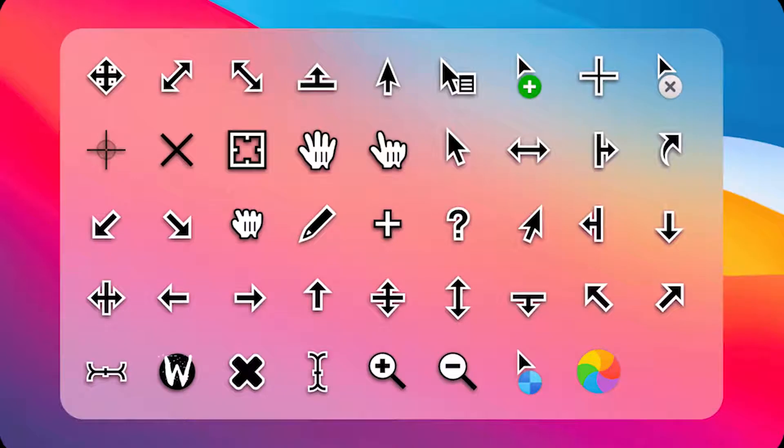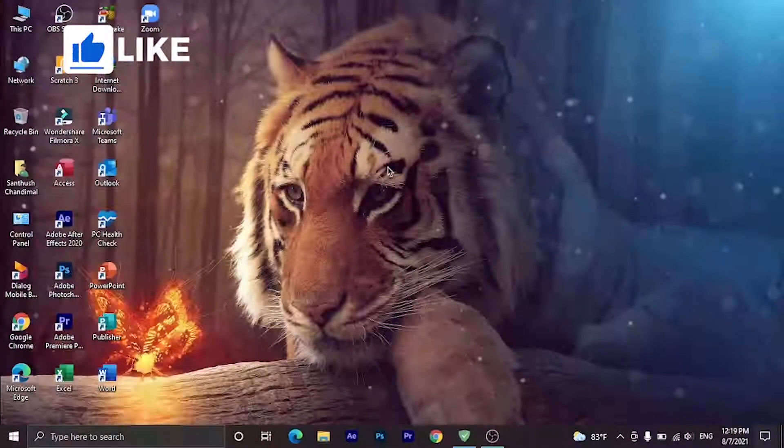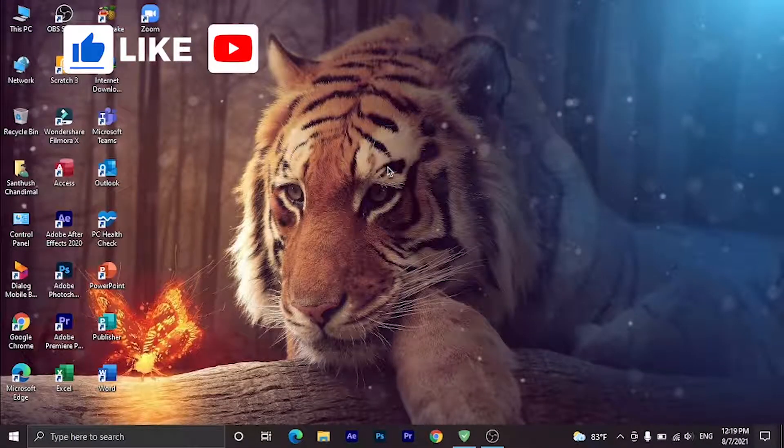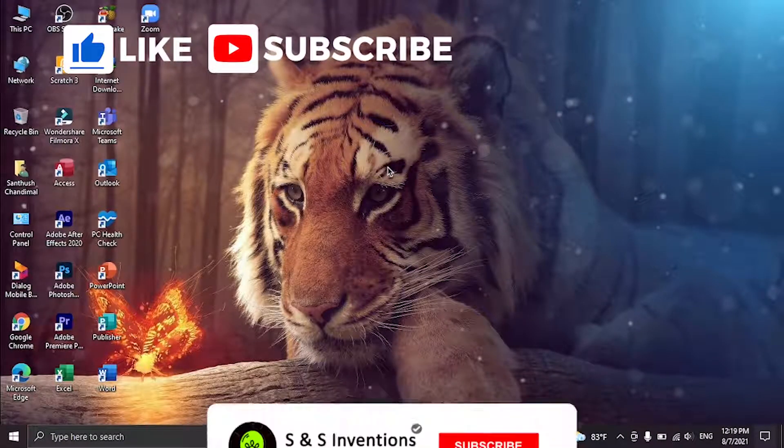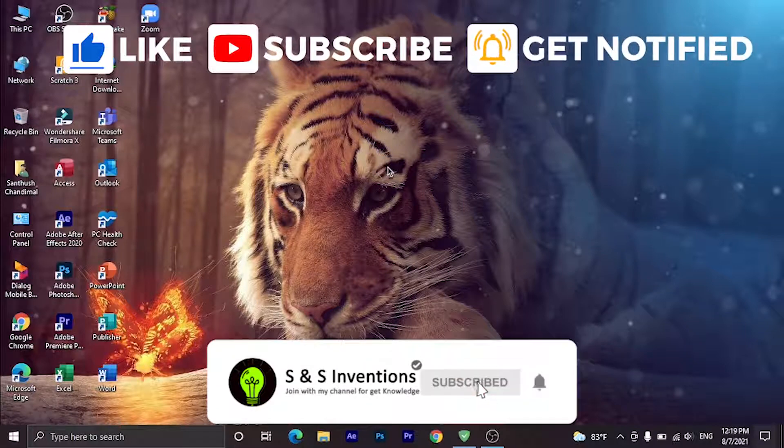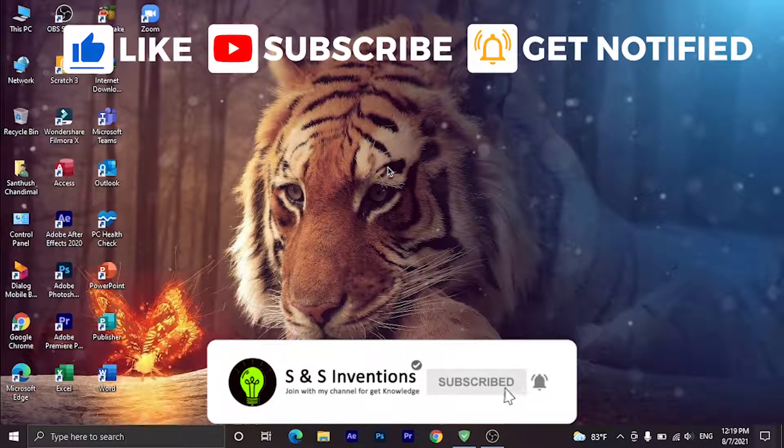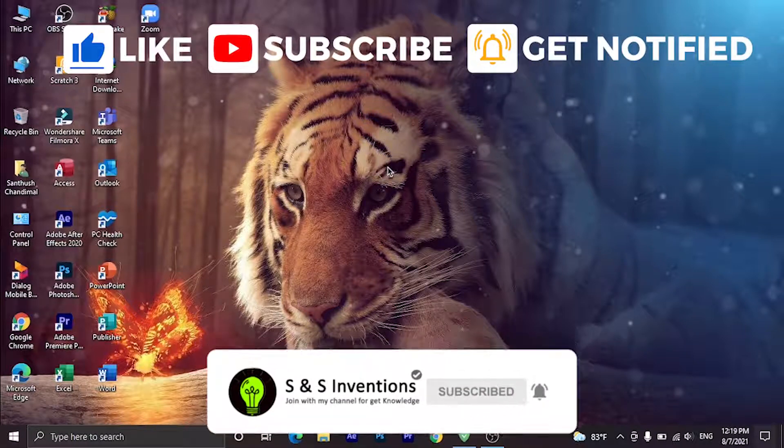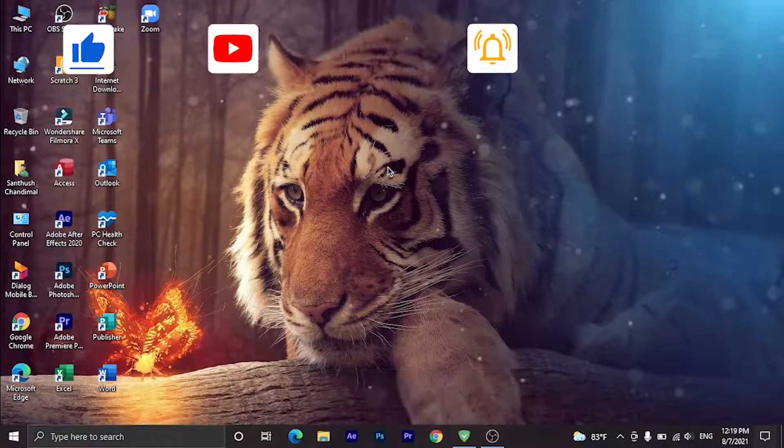Now you have macOS BigSur Cursors for your Windows PC. If you got something from my video, click the subscribe button and don't forget to like and share this video and comment your ideas.